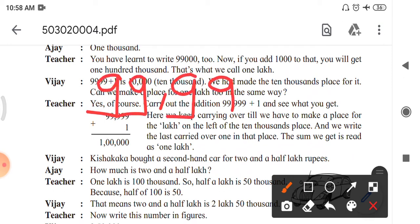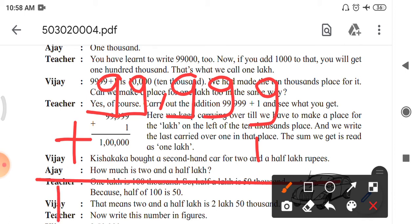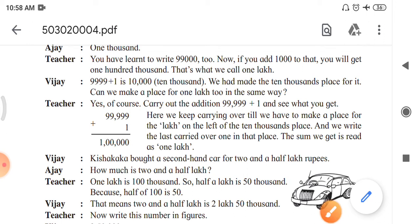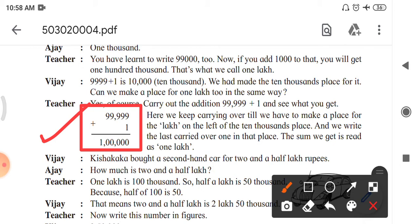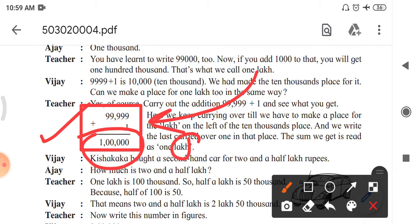The calculation of 99,999 plus 1 is carried out. After adding this, we get 1 lakh. We keep carrying over until we have to make a place for the lakh — on the left of the 10,000 place — and we write the last carried-over 1 in that place. The sum we get is read as 1 lakh.